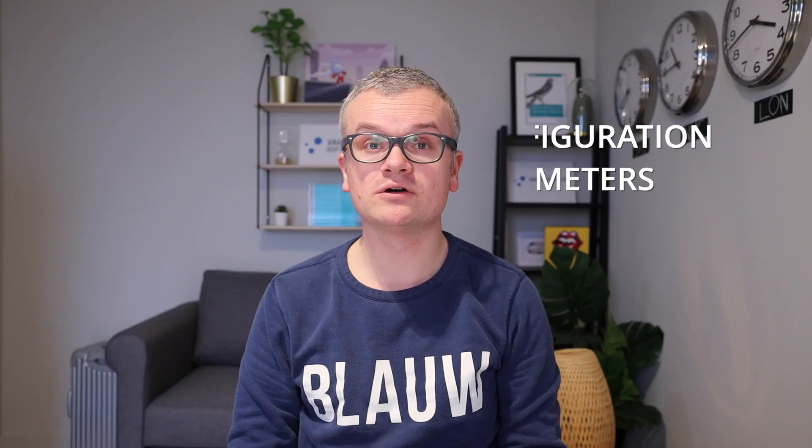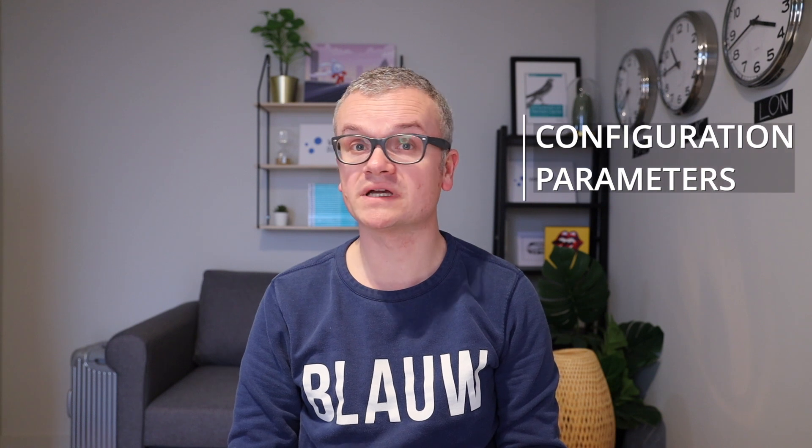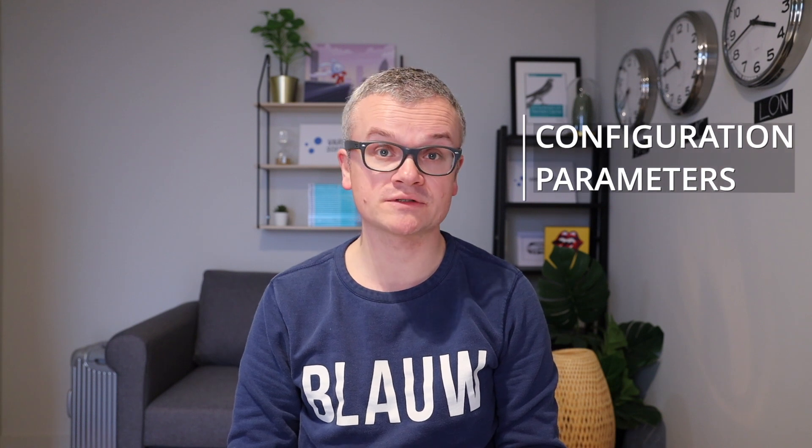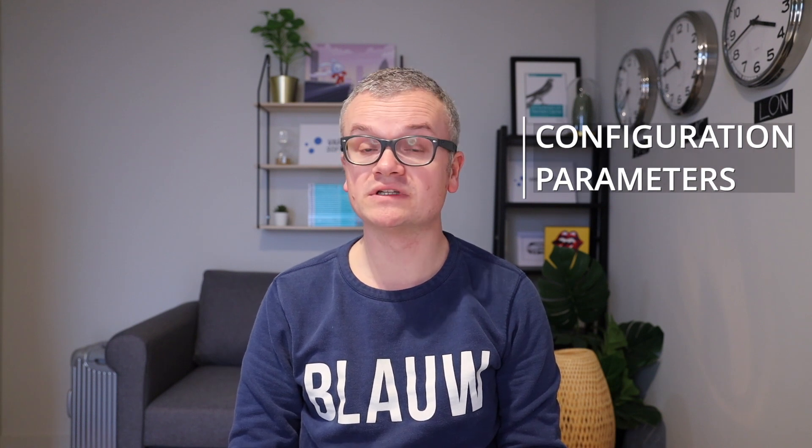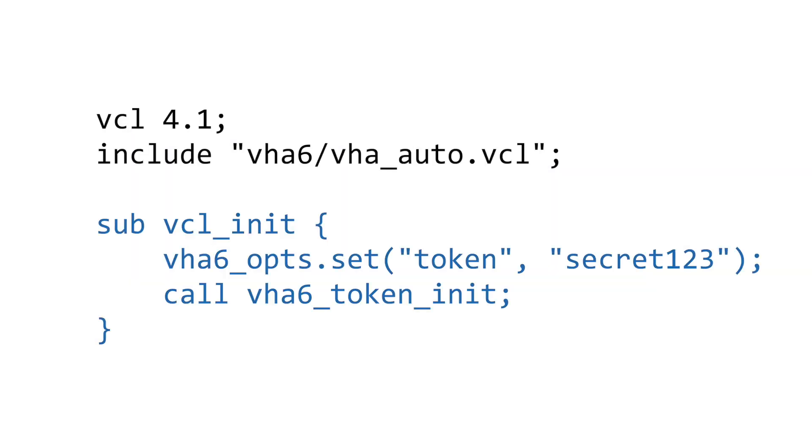The initialization hook also allows you to set a number of configuration parameters. Although the default values will do for most parameters, a secret token must be set to secure the replication. The token value must be the same across all servers that are controlled by VHA. And finally, it's a matter of initializing the token by calling the vha6_token_init subroutine.